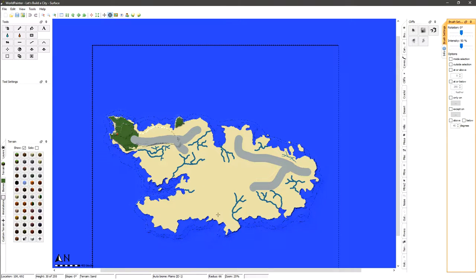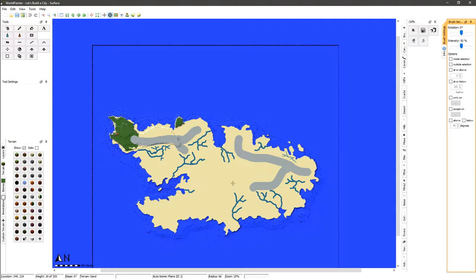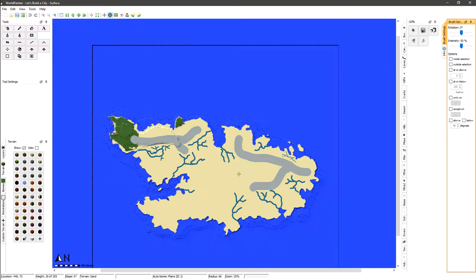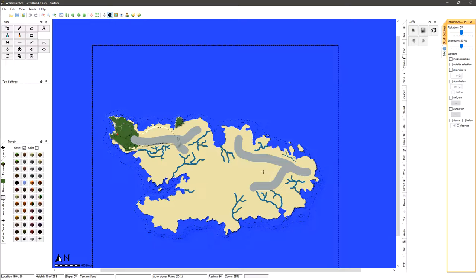The main city is actually going to be right here, right here in the center. And over here we'll have some suburbs and stuff like that up here in the northeast. And over here we'll have some more mountainous terrain and stuff like that.